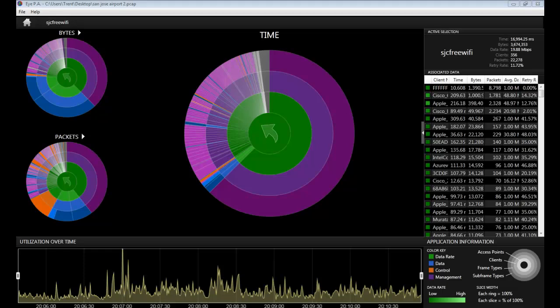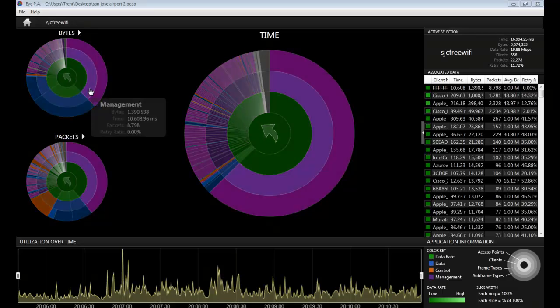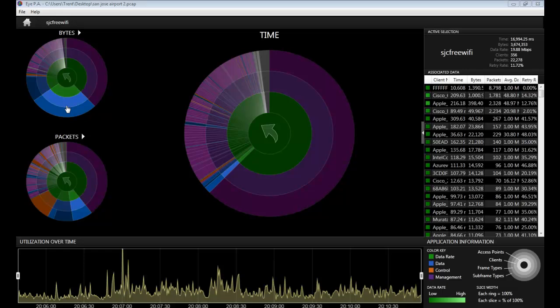The first one is in the left, and it's called bytes. And this is the total amount of bytes that were sent in a particular SSID or by a client or frame type.